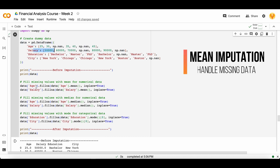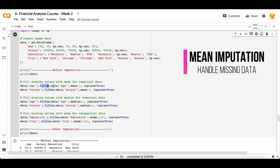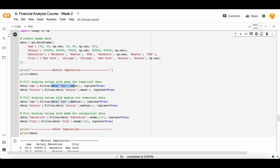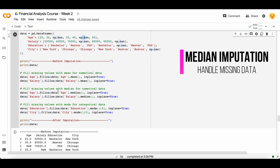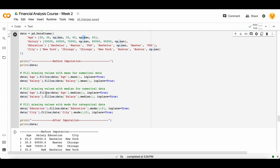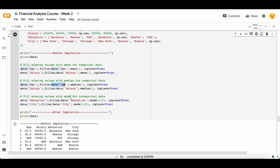To use mean imputation, you just need the simple command fillna() with the mean of your column, and inplace=True. It will take the mean and fill it into both NaN values. The next thing you can do is use the median, because median can also only be calculated on numerical columns. For that, you use the same step — fillna() with the median of the age column and the salary column.